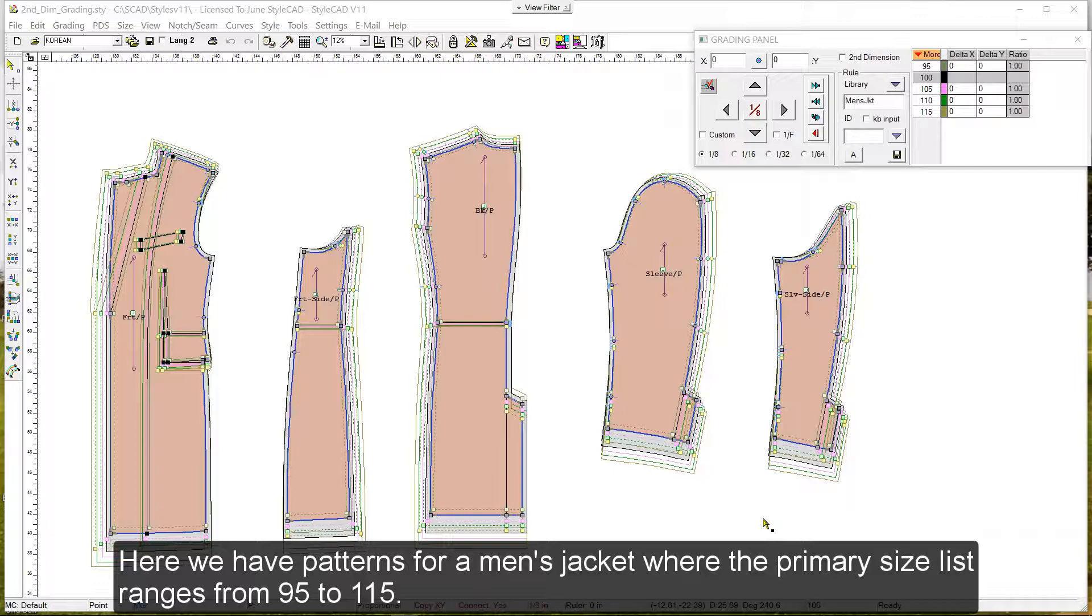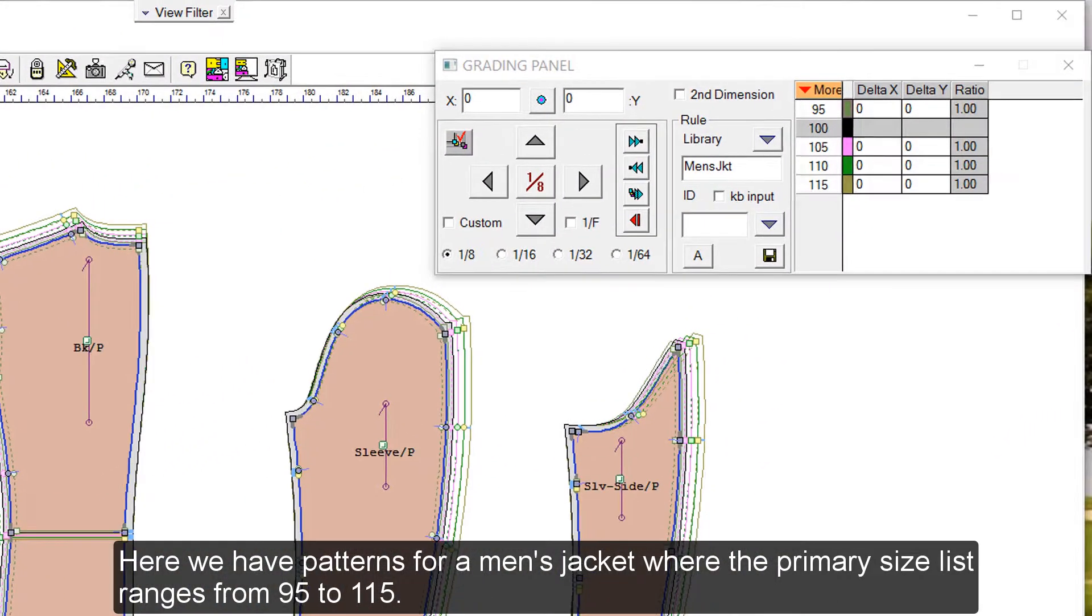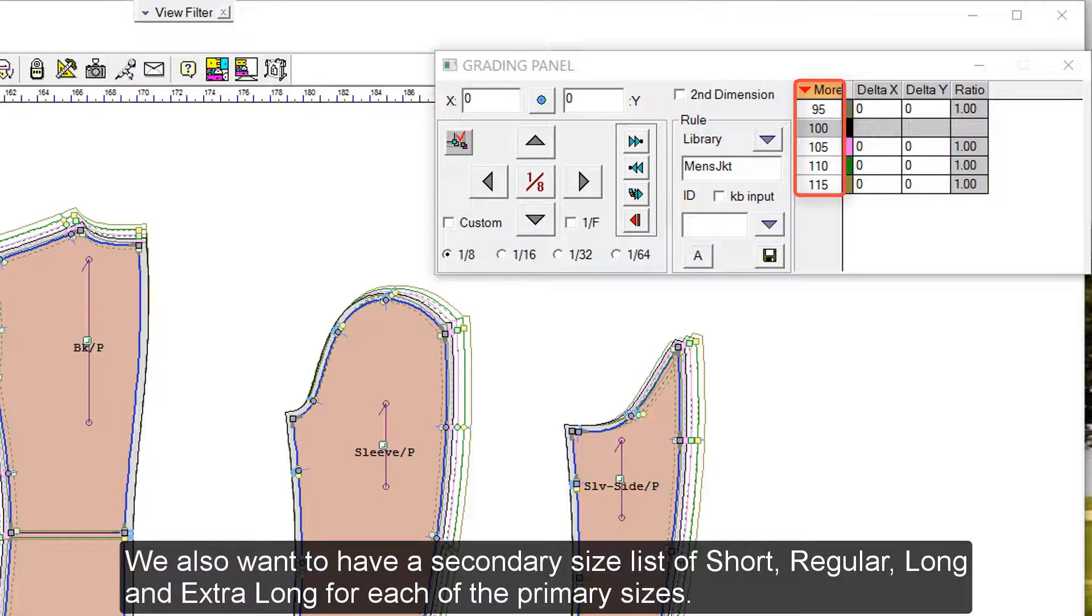Here we have patterns for a men's jacket, where the primary size list ranges from 95 to 115. We also want to have a secondary size list of short, regular, long, and extra long for each of the primary sizes.